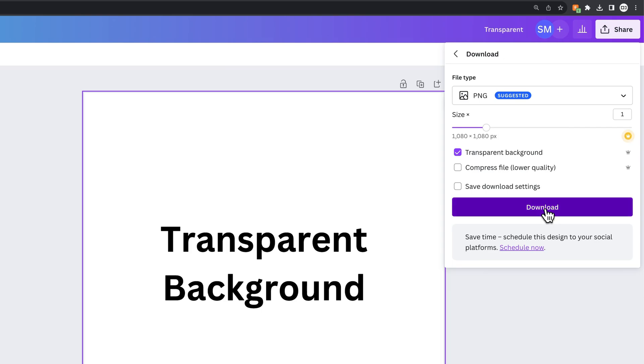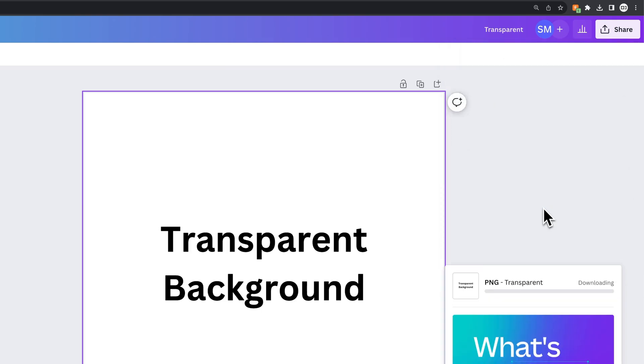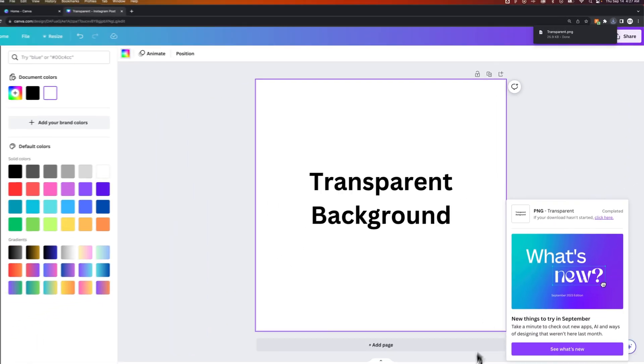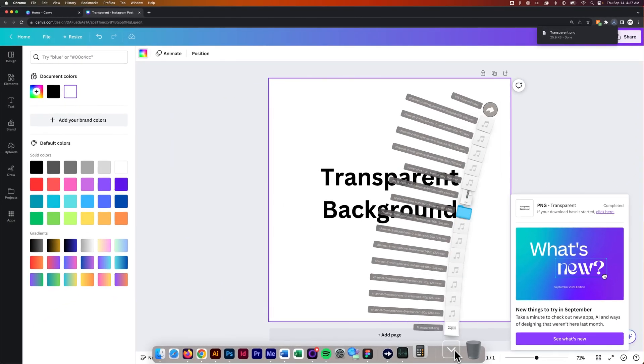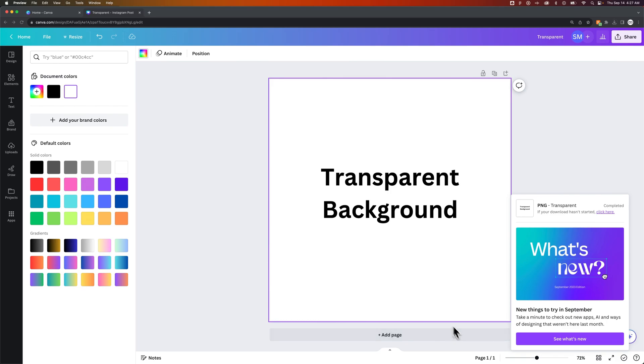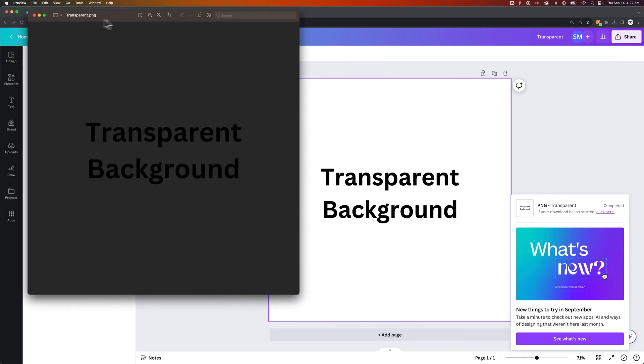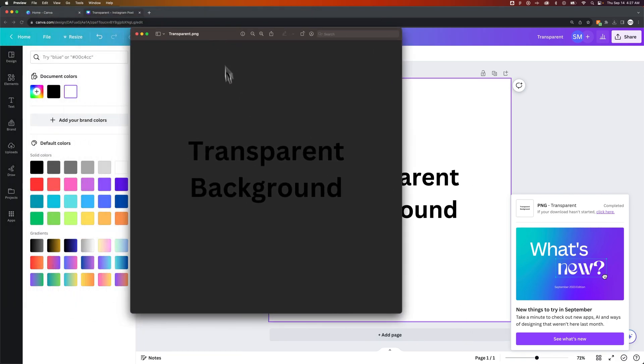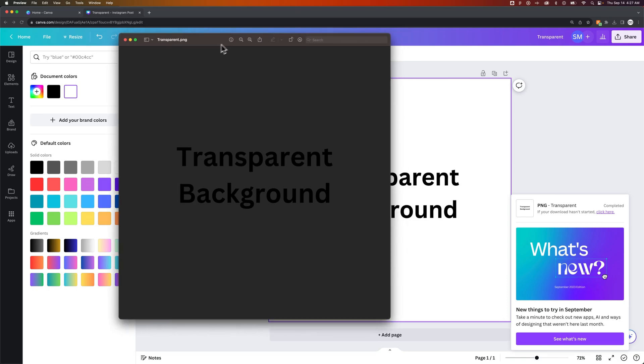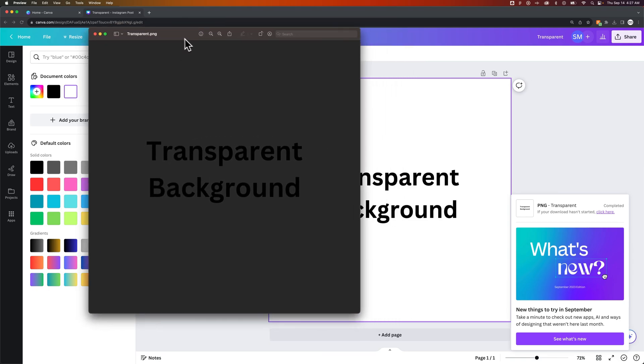So now we hit download. It's going to download this background to our downloads folder. Then we can come in here, and we can see on a Mac sometimes you can't really preview transparent backgrounds, but this does have a transparent background now and it's just on the back of the background of this preview window.